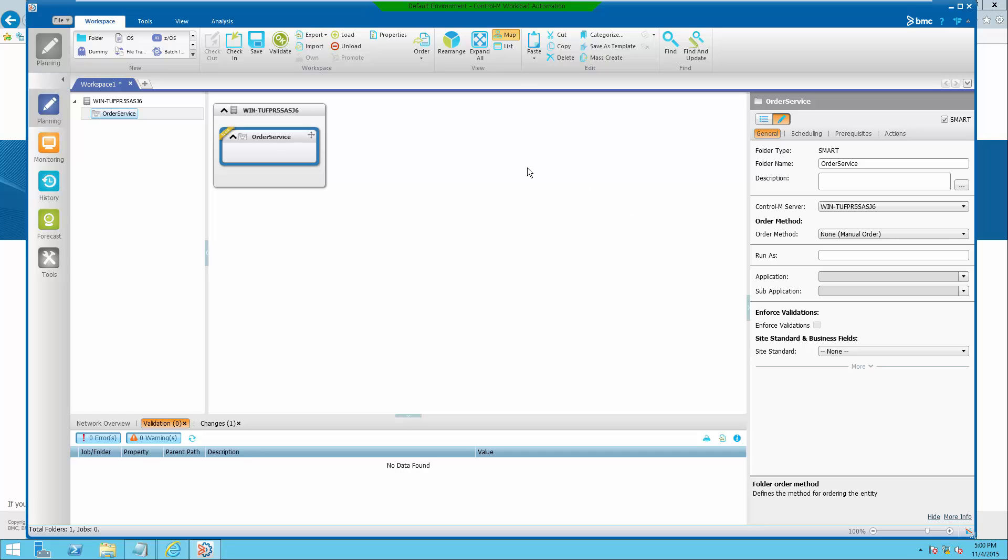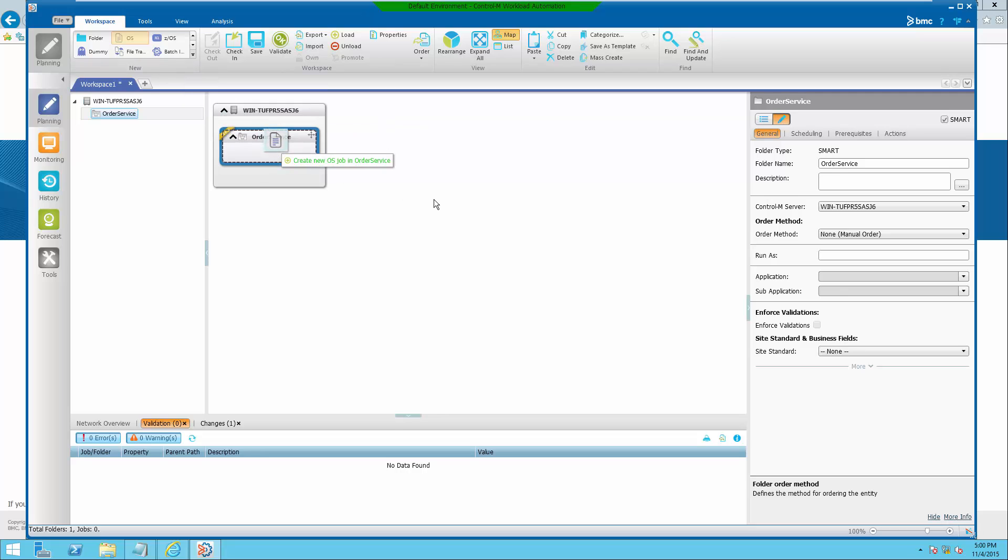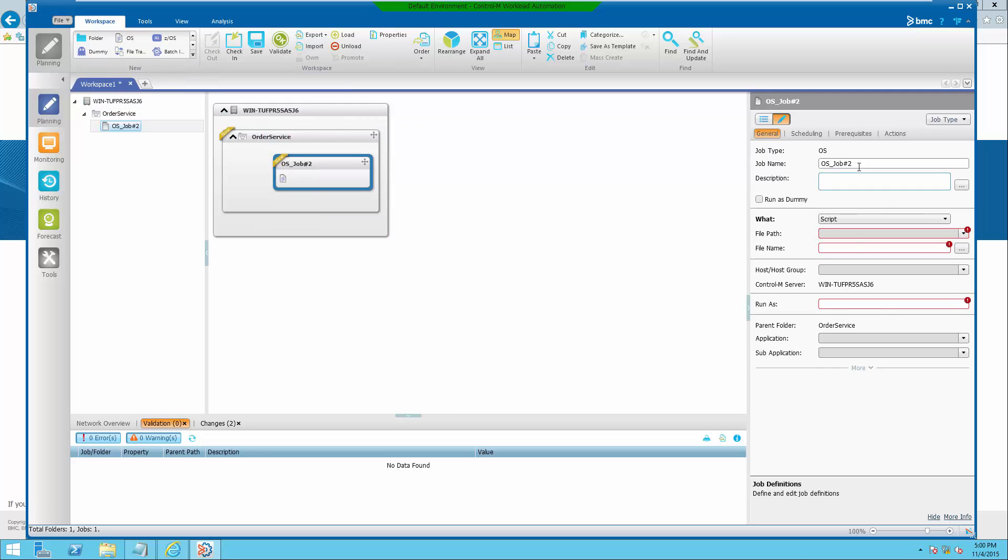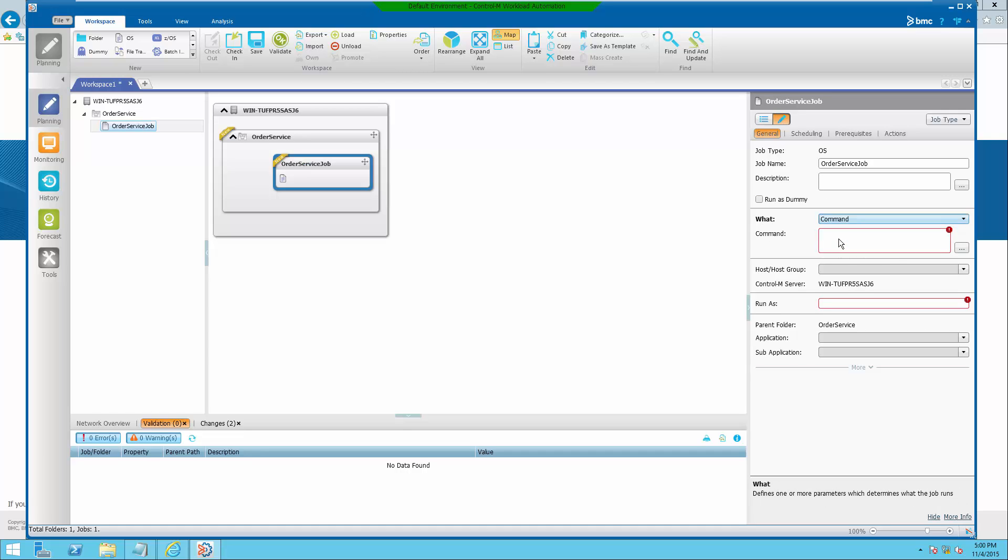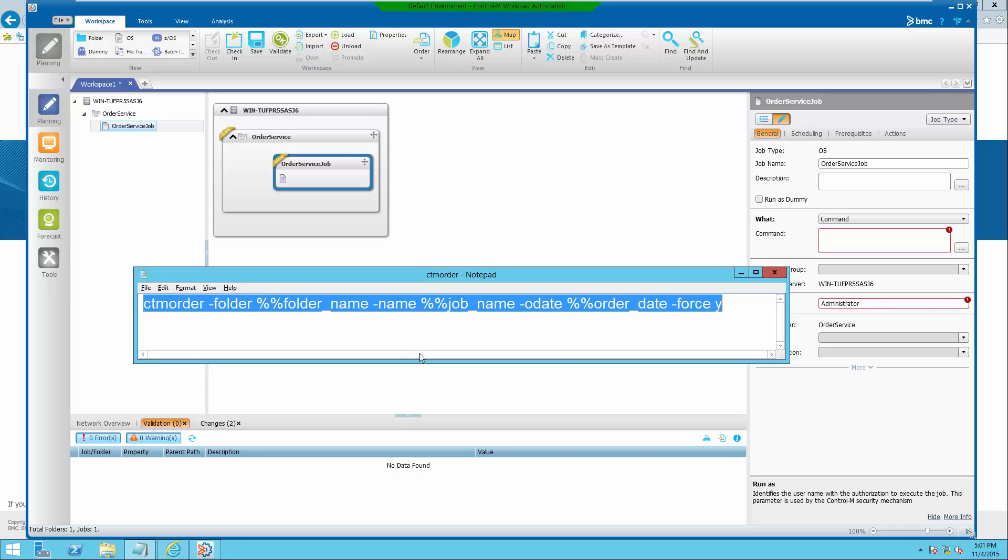Next, add an OS command job. This job executes CTM order utility, accepting folder name, job name, and order date as variables.